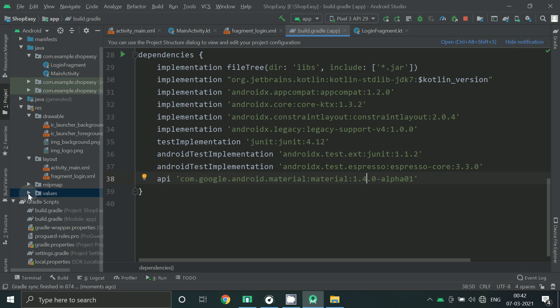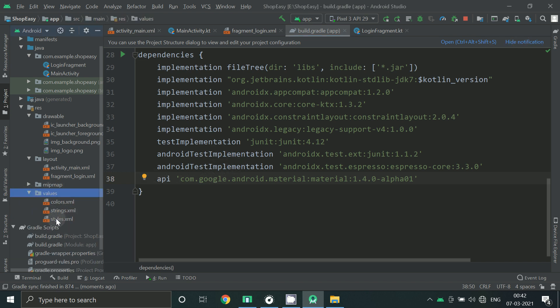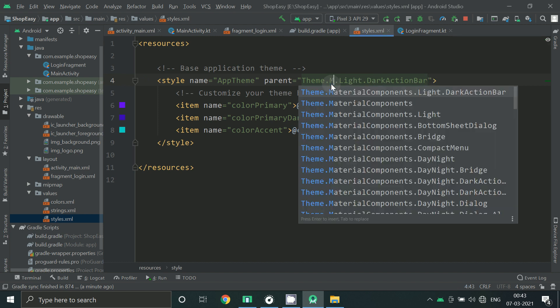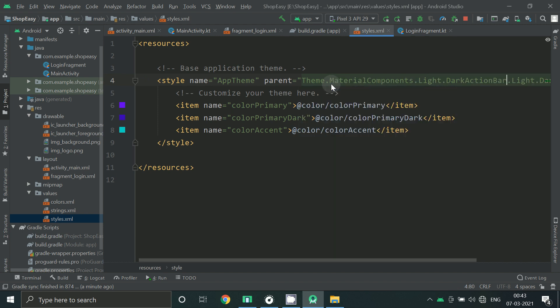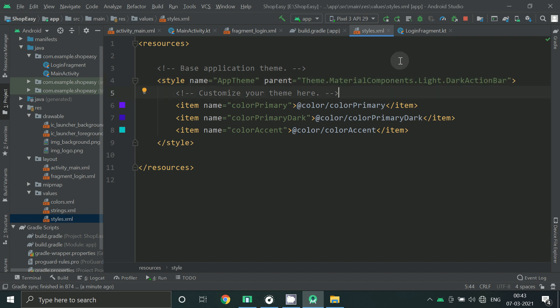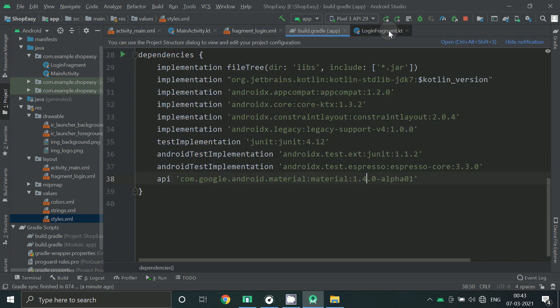Now click on values and go to styles.xml file and here also you have to add material components in your theme and now let's go back to our layout.